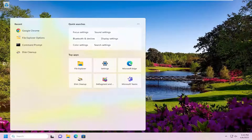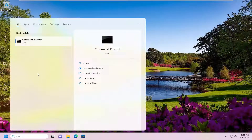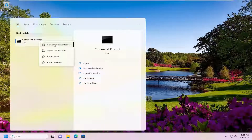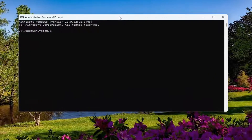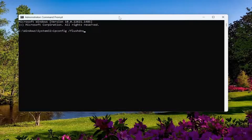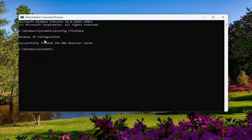Open up the search menu, type in cmd — the best match should come back with Command Prompt. Right-click on that and select Run as administrator. If you receive a User Account Control prompt, select Yes. Now in this elevated command line window, type in: ipconfig /flushdns — flush DNS should all be one word attached to that forward slash. Hit Enter and it should come back with "Windows IP configuration successfully flushed the DNS resolver cache."